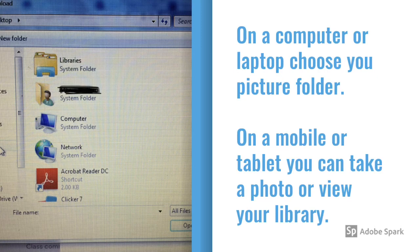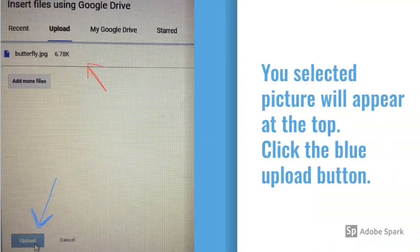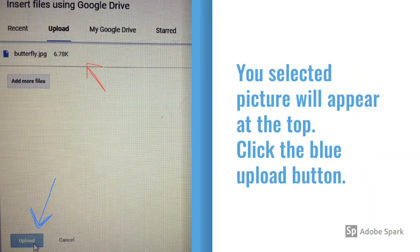On a mobile or tablet, you will be asked to either take a photo or view your library. Select the photo you want to add or take a picture.